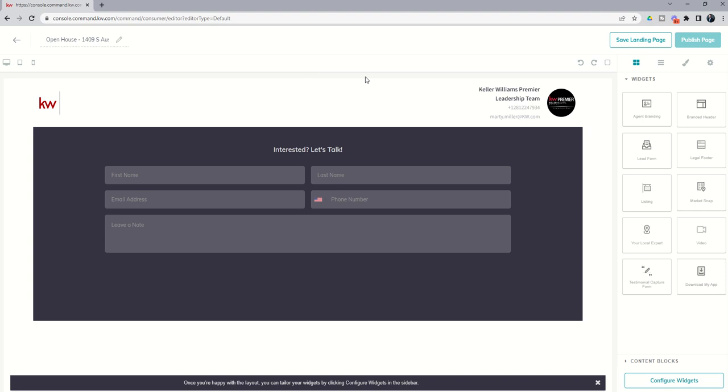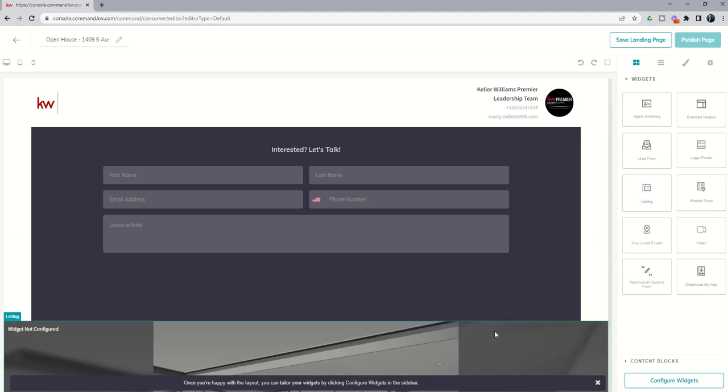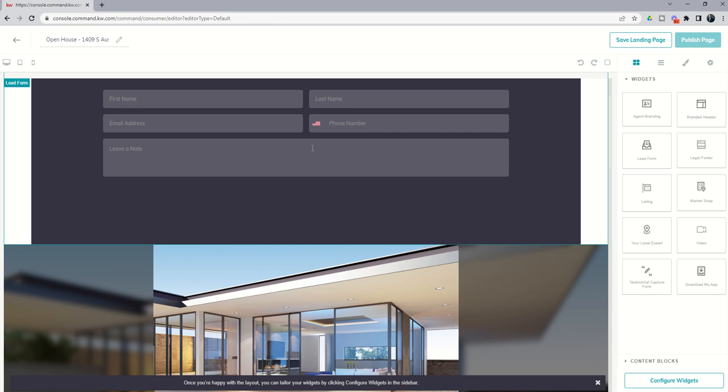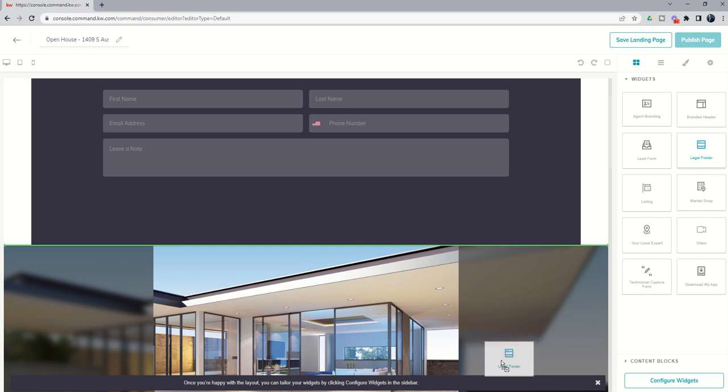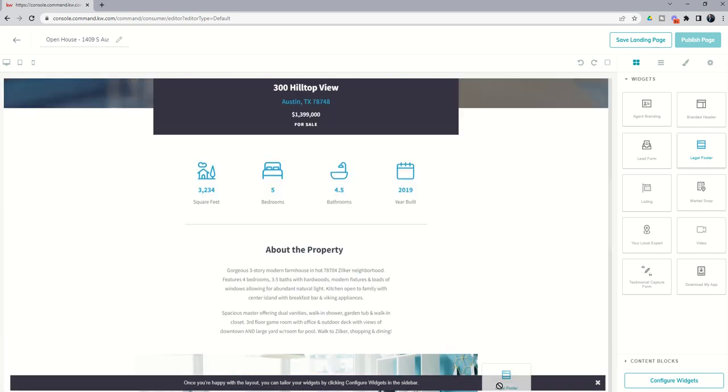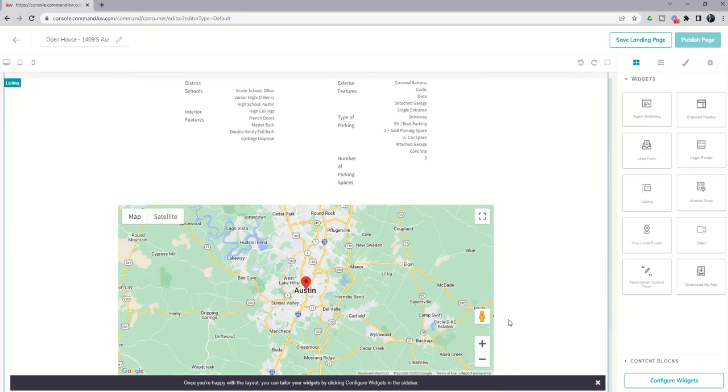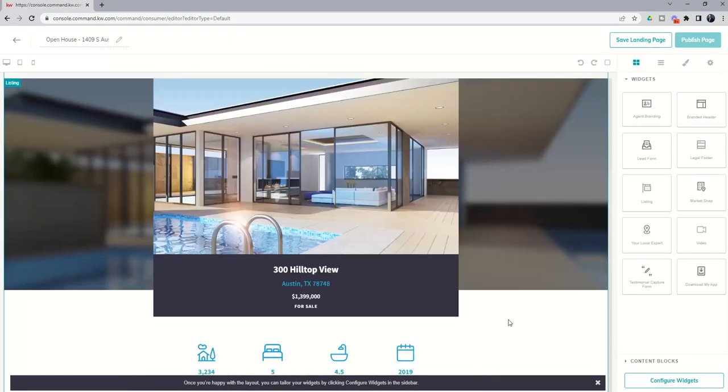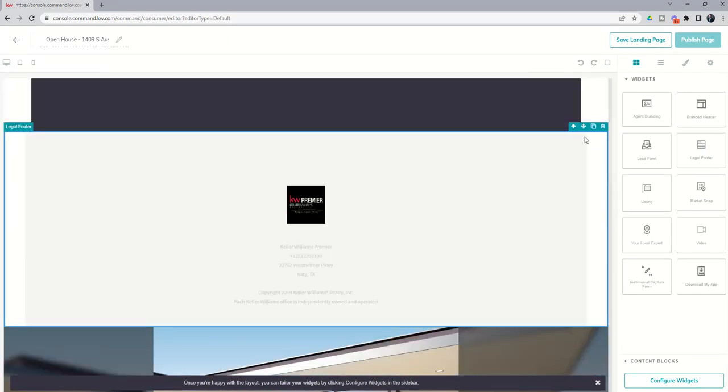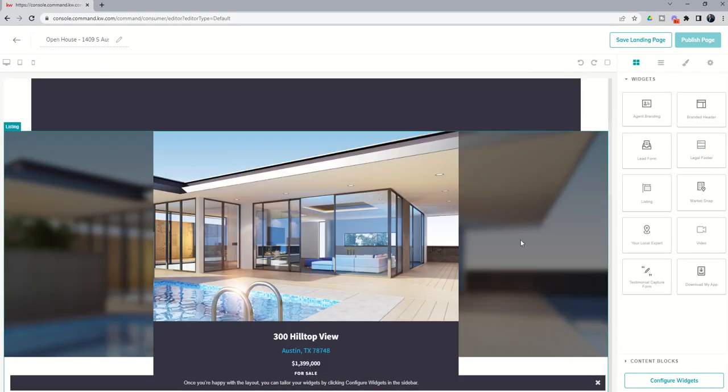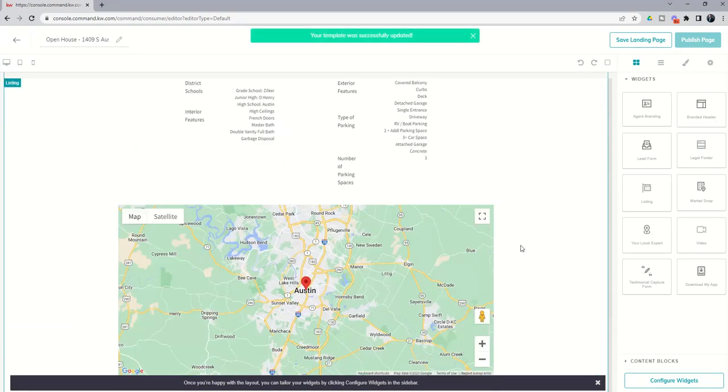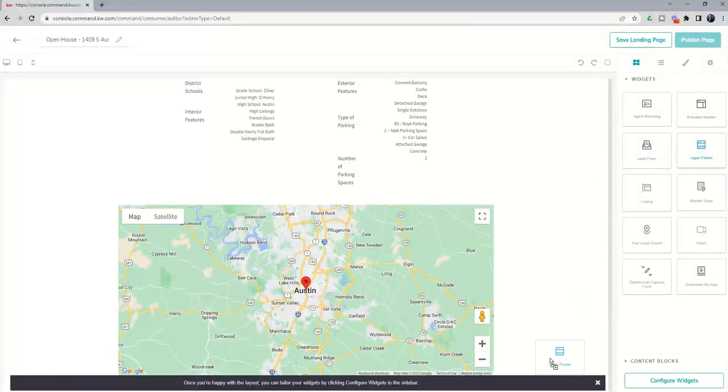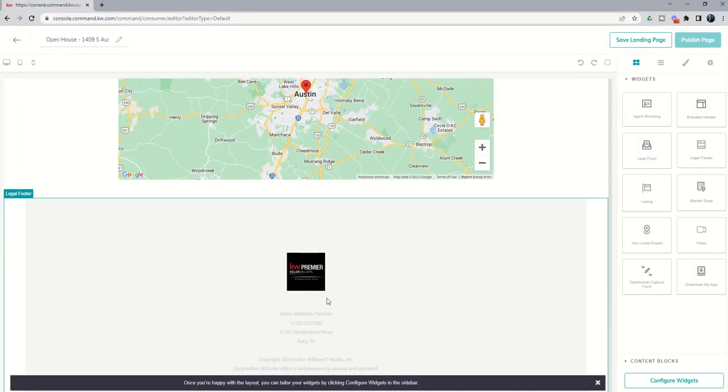Now, in this case, we're creating a landing page for a specific property that we're hosting an open house at. So in that case, I would always recommend next bringing in the listing widget so that you can actually put the information about the property on the page should they choose to scroll down after submitting their information. They can see more information about the property. And then I think best practice is always to have a legal footer on any of your pages. So I'm going to go ahead and drop that in here at the very bottom. Let's delete that and then scroll down here to the bottom and we'll drop in our legal footer. There we go. Now we've got that legal footer at the bottom. So right now we have dropped four widgets.